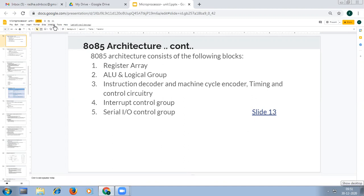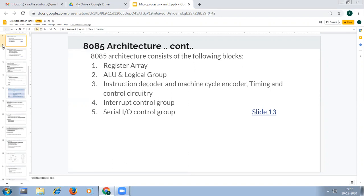In this video we are going to see the remaining part of the 8085 architecture. This architecture is broadly divided into the following blocks: register array, ALU and logical group, instruction decoder and machine cycle encoder, timing and control circuitry, interrupt control group, and serial I/O control. We have already seen the register array, ALU and logical group. Now we are going to see the third group: instruction decoder and machine cycle encoder.